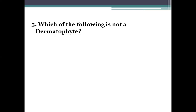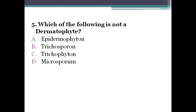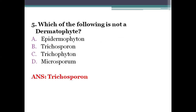Next question: which of the following is not a dermatophyte? Option A, Epidermophyton. Option B, Trichosporon. Option C, Trichophyton. Option D, Microsporum. The right answer is option B, Trichosporon — it is not a dermatophyte.